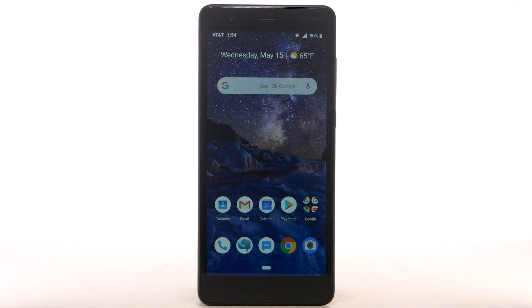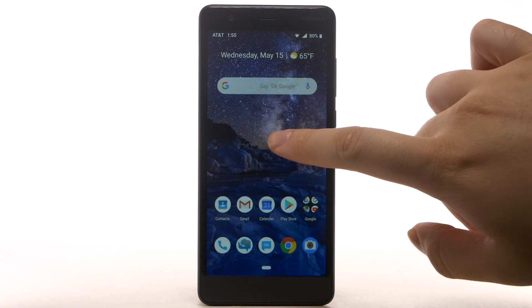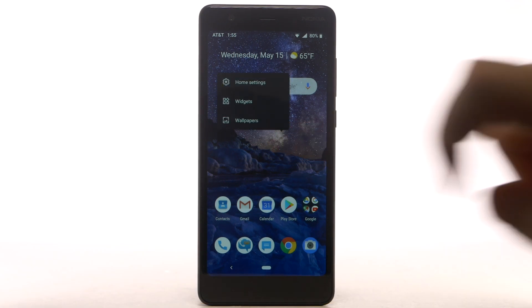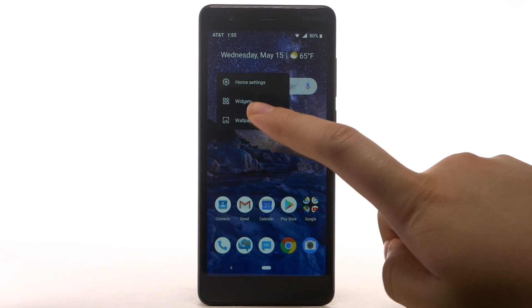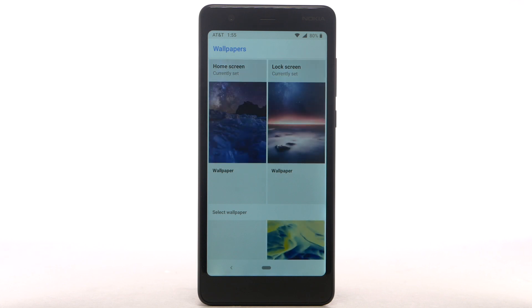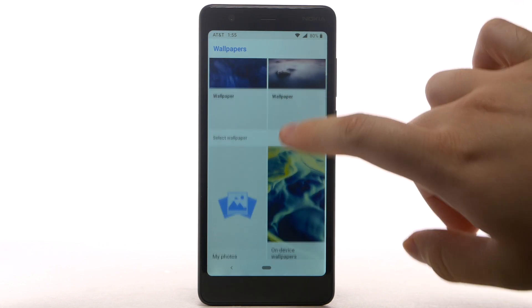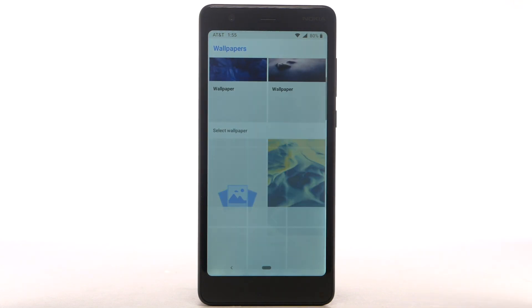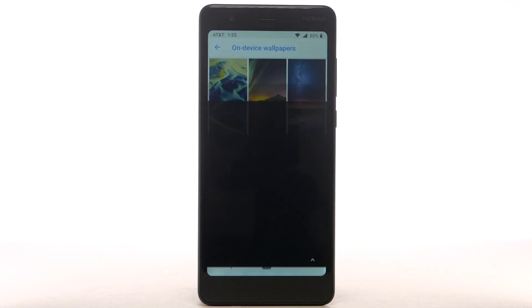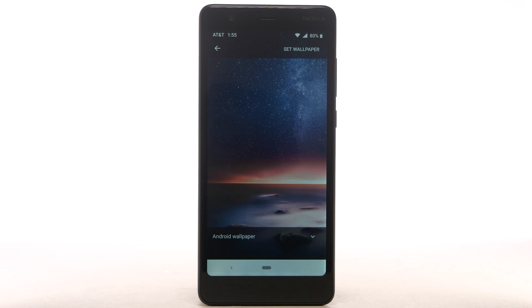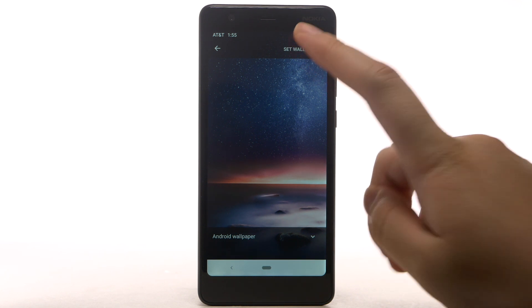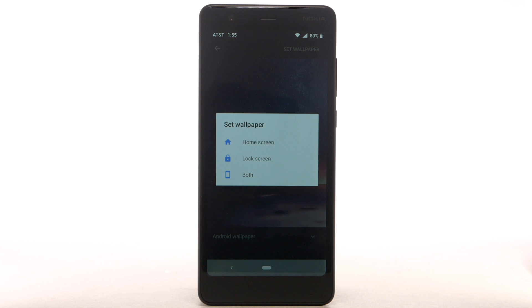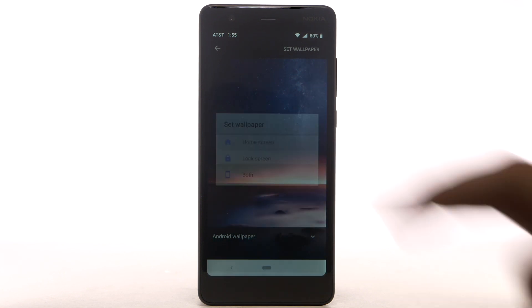To change the wallpaper, select and hold an empty part of the home screen. Select Wallpapers. Navigate to and select the desired wallpaper. Note: live wallpapers or infinity wallpapers can increase battery consumption. Select Set Wallpaper, then select the desired display option.